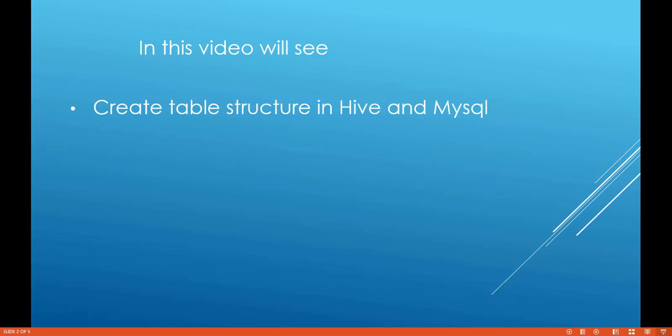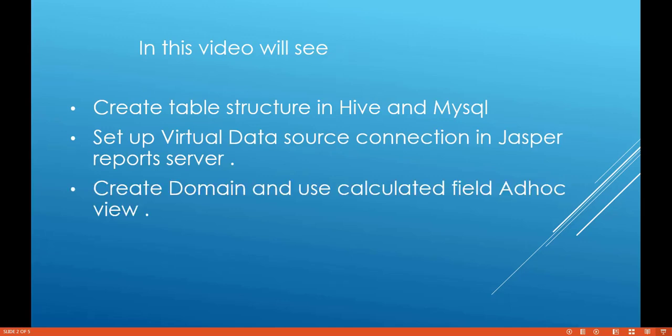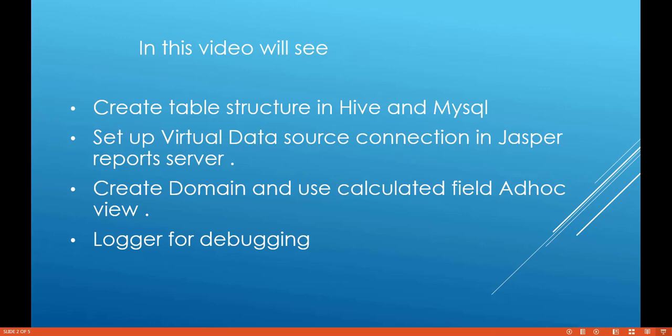In this video we'll see how to create table structure using Hive Data Warehouse which is Big Data database and MySQL database. We'll set up virtual connections in Jasper report server. We'll create a domain and use calculated field in ad hoc view and we will also see logging for debugging.